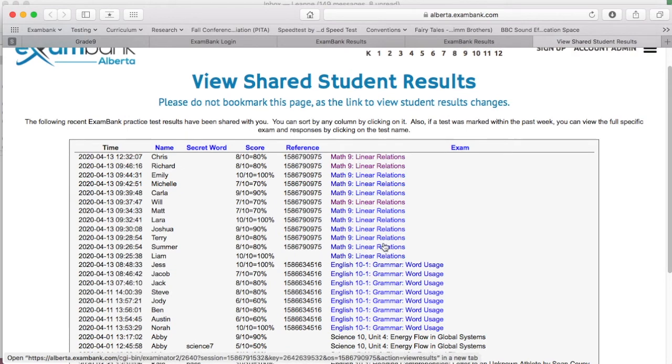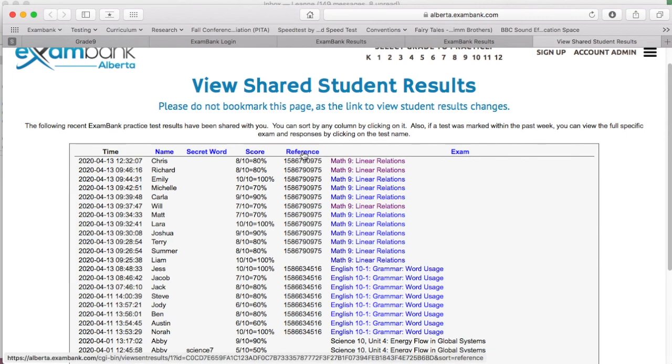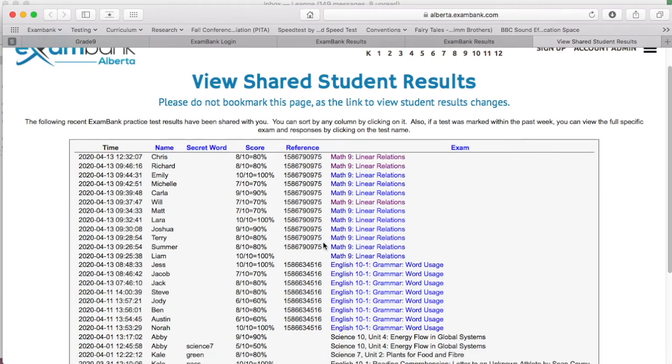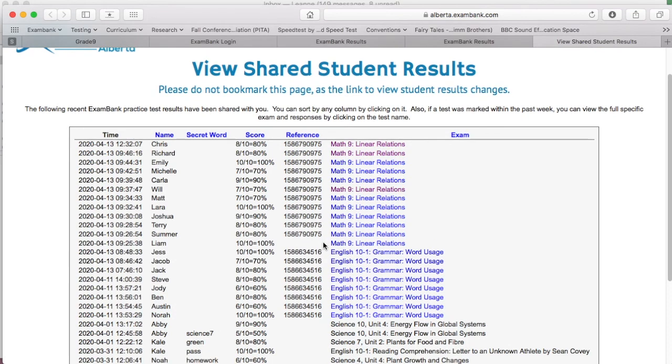This list is sortable and I can see there's a way to sort by reference number, which allows me to view that Math 9 linear relations practice test that I handpicked earlier to share with my students. You can see that I also had shared an English grammar test with multiple students as well, and that test has a unique reference number of its own.